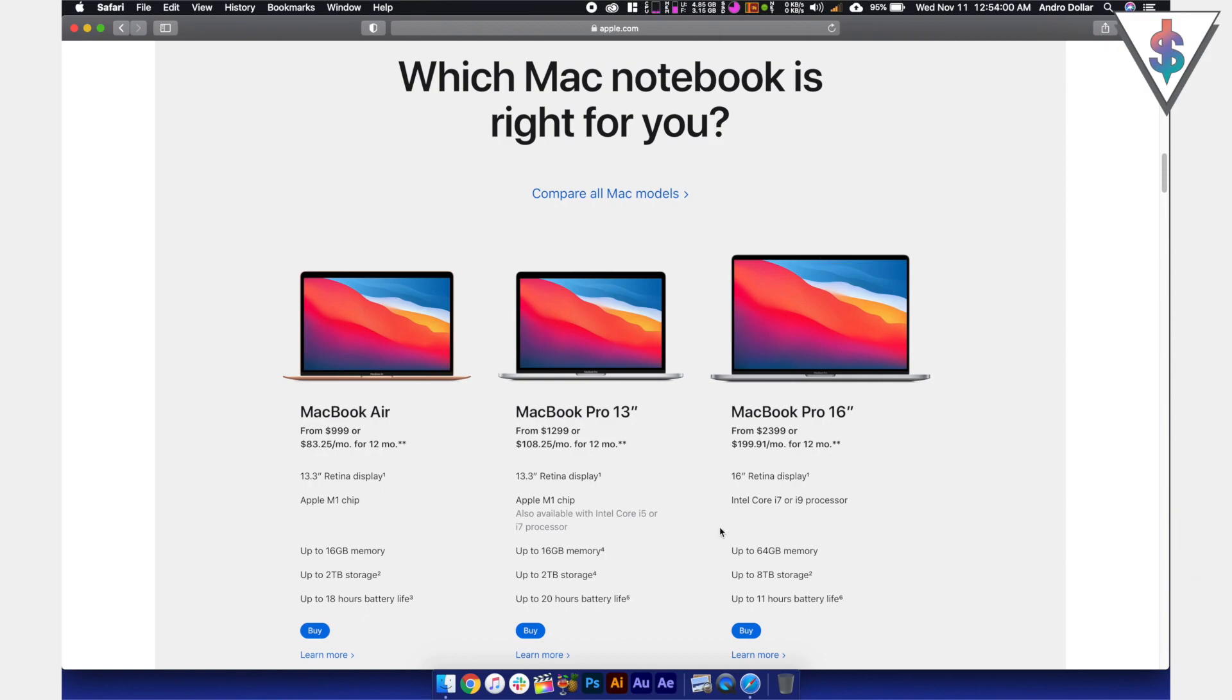So let me know which model you prefer out of these three models. I'm really excited to hear what you guys have to say. Go ahead and drop a comment down below and let me know. Let's hang out down below in the comment section.